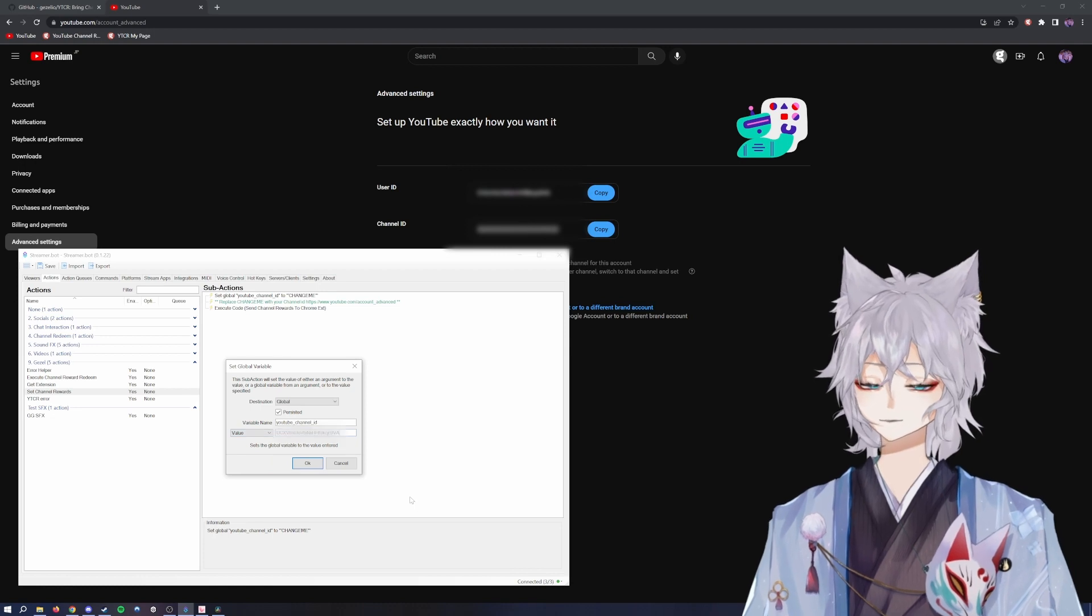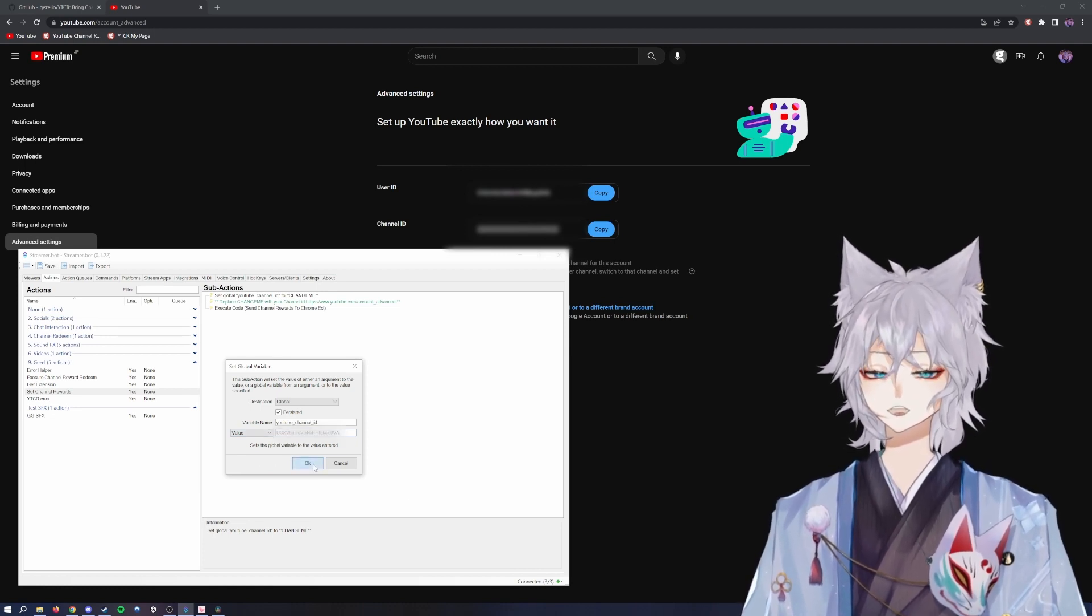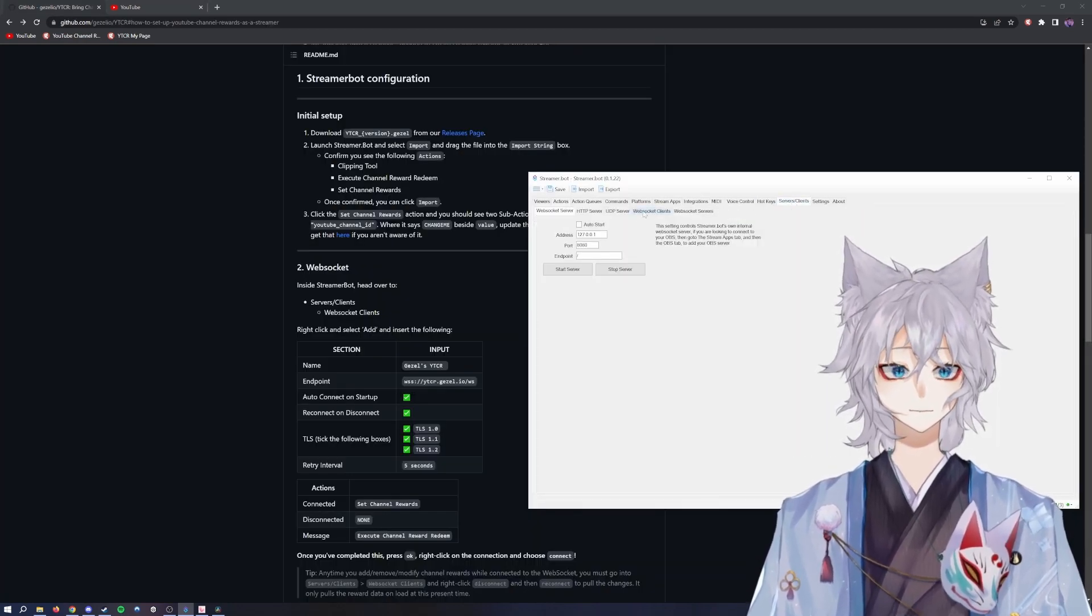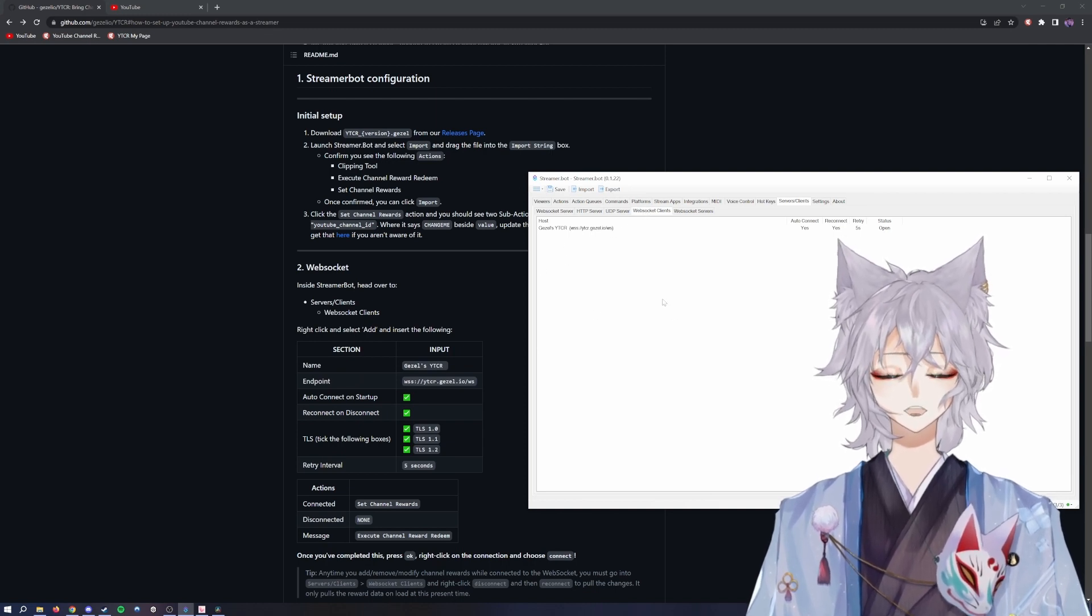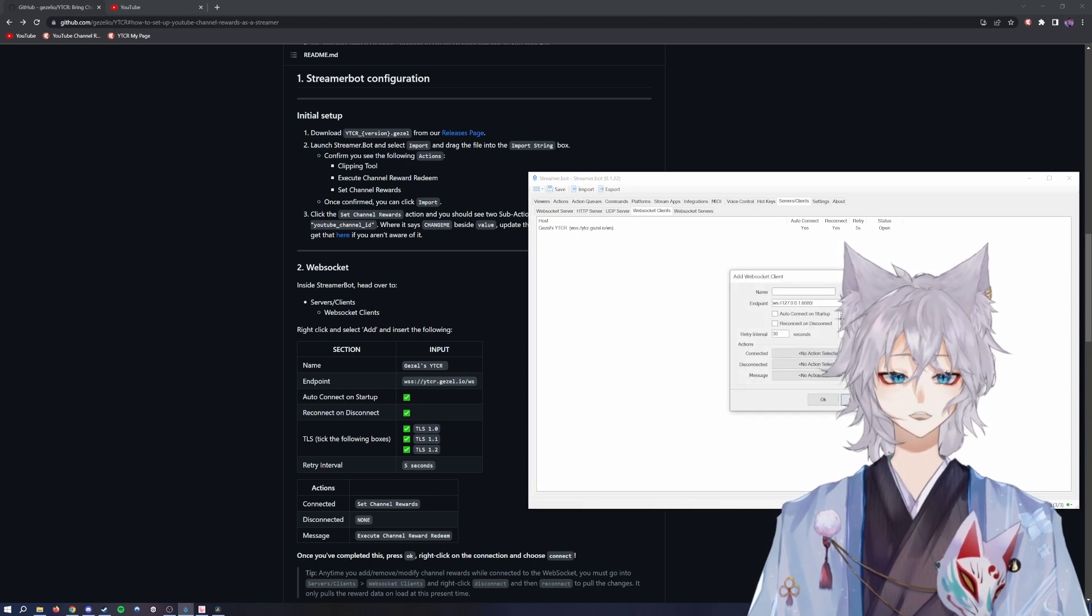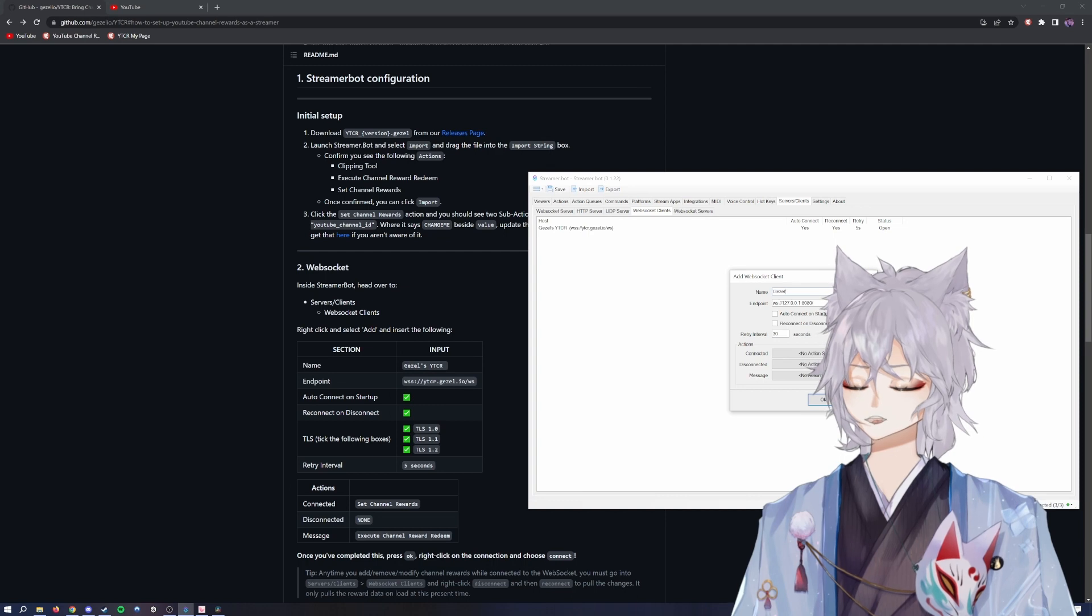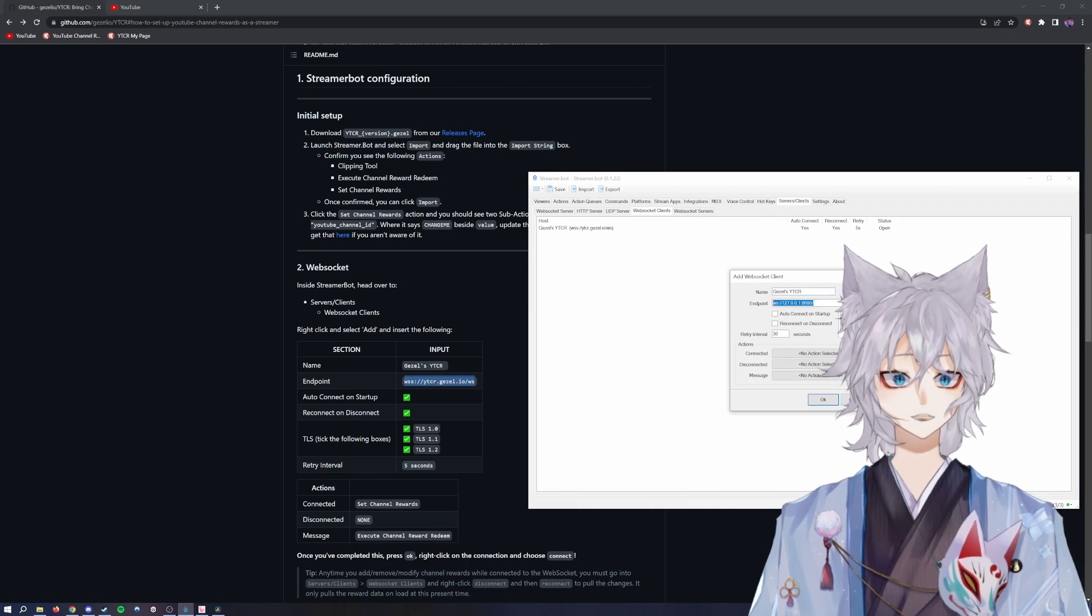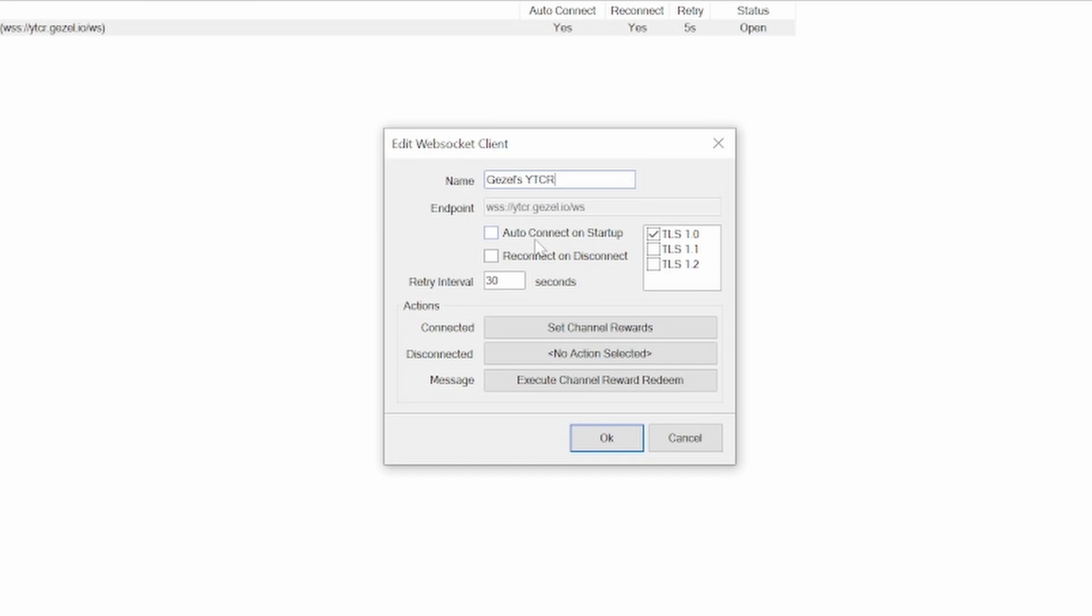Back into the Streamer.bot, you'll change change me to your YouTube channel ID and click OK. The next step will be go to servers and clients, WebSocket clients. This page will be blank for you. You'll right-click, hit add, name it Giselle's YTCR. You'll copy this endpoint and replace this endpoint just like the settings.